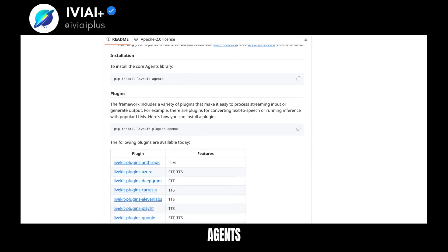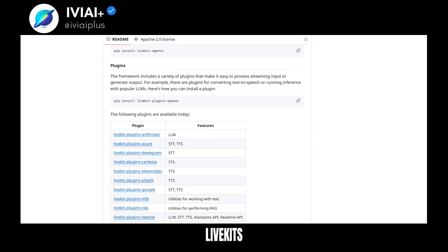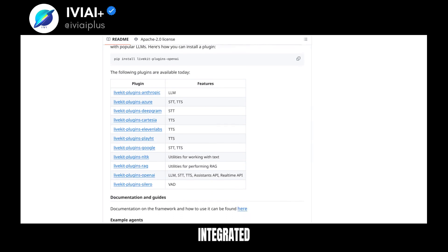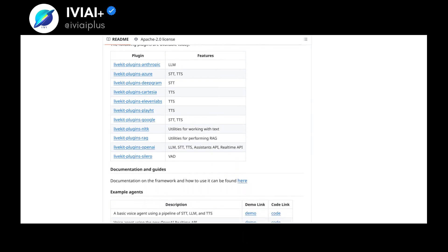LiveKit Agents is compatible with LiveKit's telephony stack for phone calls and includes an integrated load balancing system.